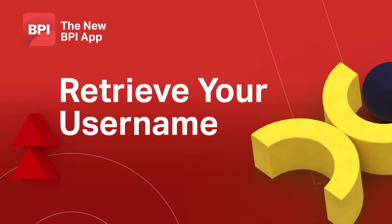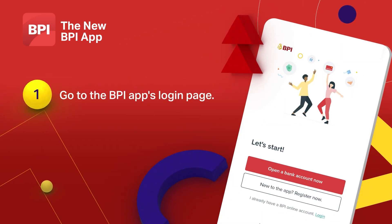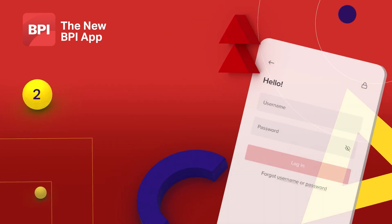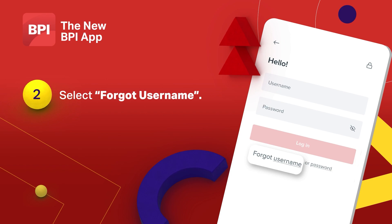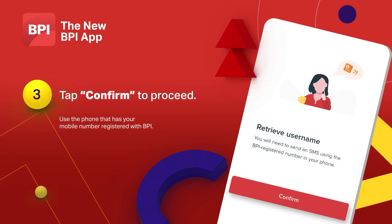Let's start with retrieving your username. Go to the login page, select forgot username, then tap confirm.